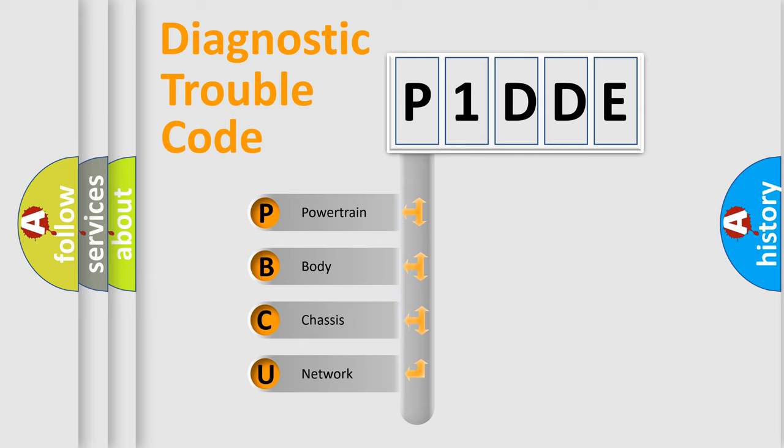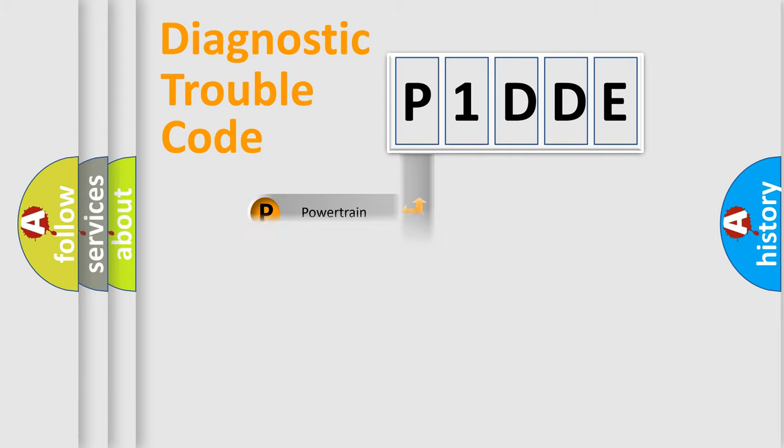We divide the electric system of automobile into four basic units: Powertrain, Body, Chassis, and Network.